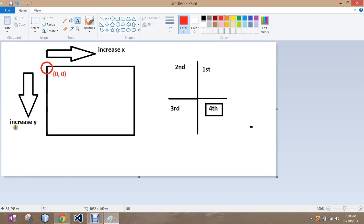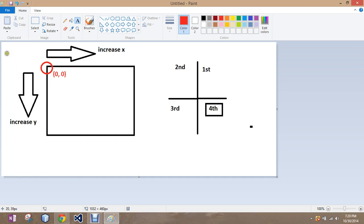When I go up, it decreases. Increase, decrease, increase, decrease. Same with the x. When I go to the right, it increases. When I go to the left, it decreases. When I get up here, it is very close, and it won't always exactly show you, but we can get it as pretty close to 0, 0 as we can.